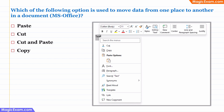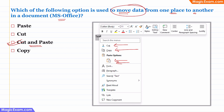Question: Which option is used to move data from one place to another in a document in MS Office? When you want to copy data, you use copy and paste. When you want to move data, you use cut and paste. Therefore, the correct answer is cut and paste. When we use cut and paste, we can move data from one place to another in MS Office — whether in Word, Excel, or PowerPoint.